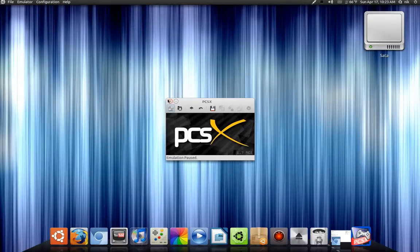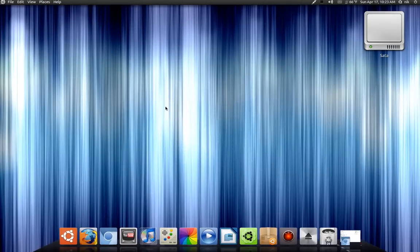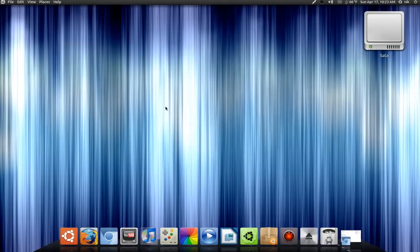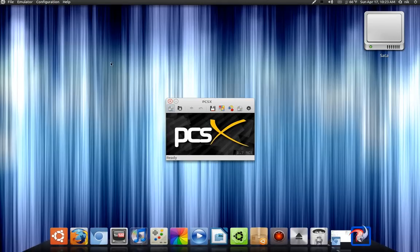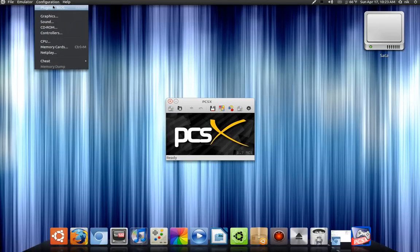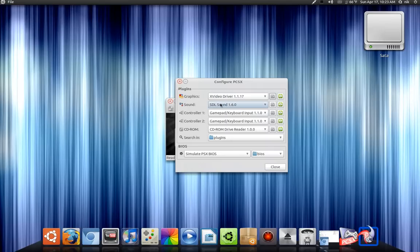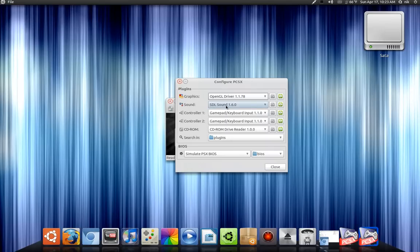So let me change this, restart it. Now go to the configuration, plugins and bios, and just select the OpenGL.